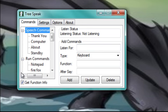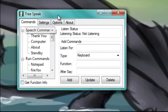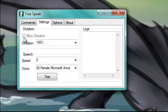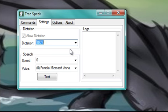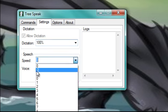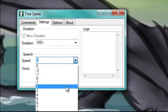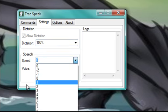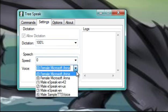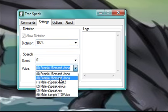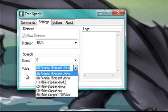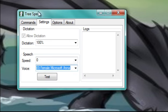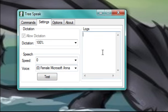And there's settings, like dictation percentage, which controls how well the computer listens to whatever you say and processes the information. The speed of the voice or playback, and which voice you choose, there's like five different kinds. I use Microsoft Anna. And it logs everything it hears there.